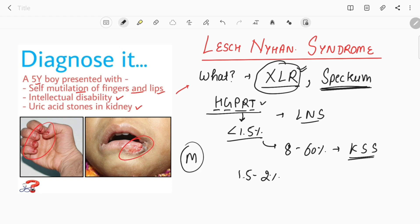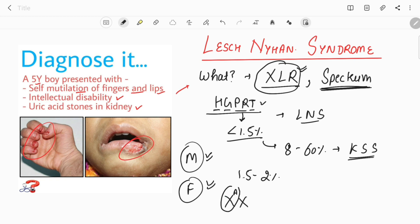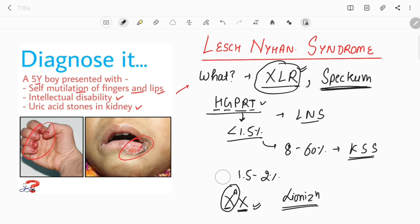According to the X-linked recessive inheritance pattern, males are more commonly affected, but not all patients are male — it is reported in females also. In an X-linked recessive disorder, a carrier female has one affected and one normal X chromosome. In some cases, if the normal X chromosome gets silenced through lyonization, the affected X chromosome gets expressed, leading to Lesch-Nyhan syndrome in females.